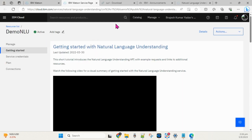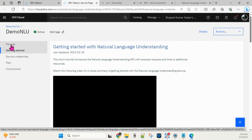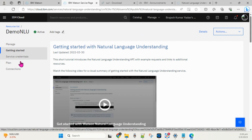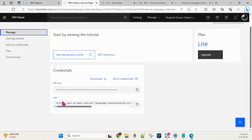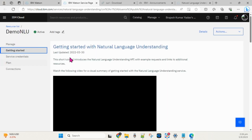In the service dashboard you can see several tabs: Manage, Getting Started, Service Credentials, Plan, and Connections. In the Manage tab you can see the API key and URL. Copy this API key and URL because these are what we are going to use whenever we interact with NLU services.